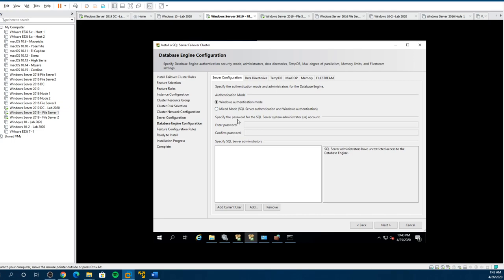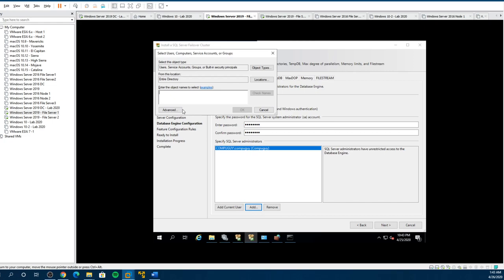So now you have Windows Authentication Mode and it's going to use the users you have. Now if you prefer to have an SA account, you can say Mixed and set the SA account — make sure you remember it. Probably good to do that. Then add current user, which is me. And if you have other users — like a DBA group — you can add the group in there, so whenever they log on they have access.